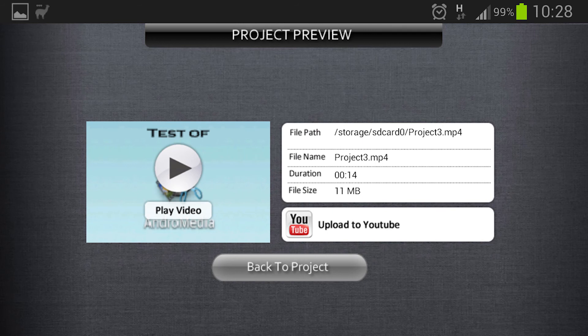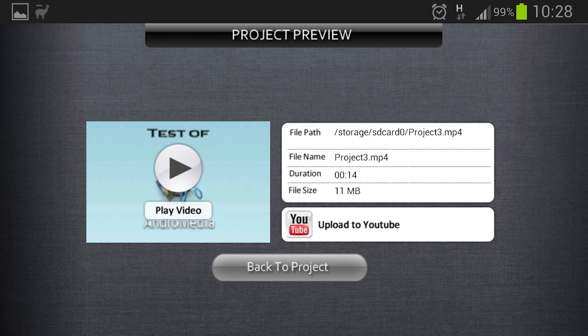So now you can choose to upload it instantly to YouTube or you can just save the file. Maybe you want to put it in Dropbox for convenient sharing or something like that. But we are going to have a look at the video so you can see how it looks.